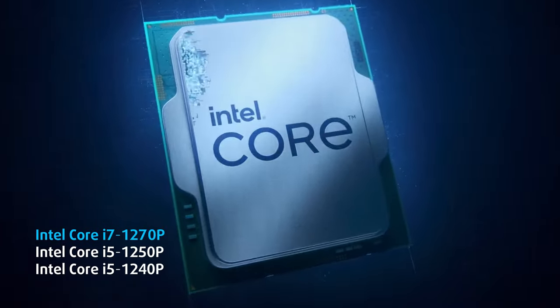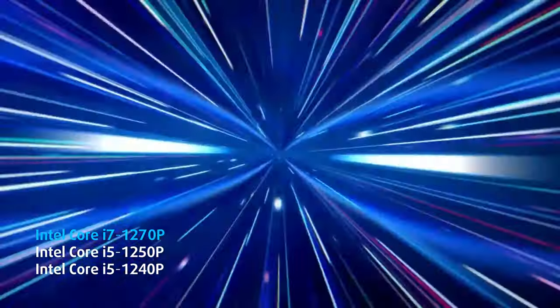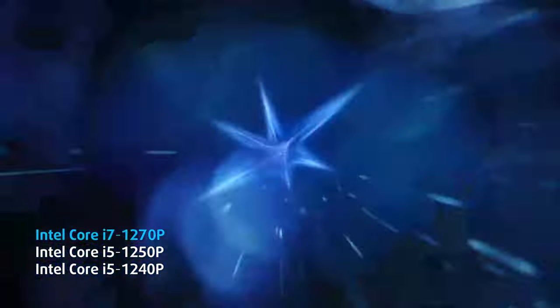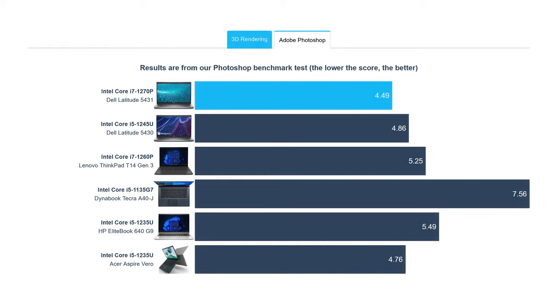Here we have the Core i7-1270P, which sits behind the Core i7-1260P inside the ThinkPad T14 Generation 3 in 3D rendering but is still quicker in our Photoshop benchmark. We're choosing the 1260P for comparison as it's basically the same CPU when it comes to cores, threads, and cache.